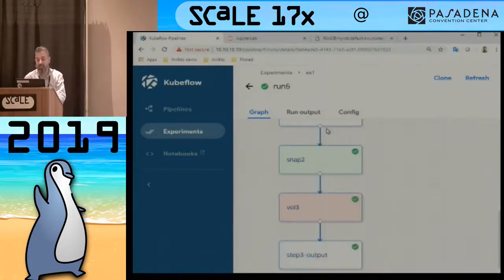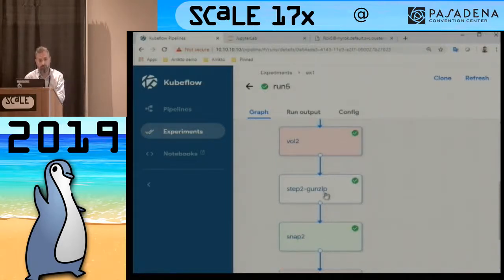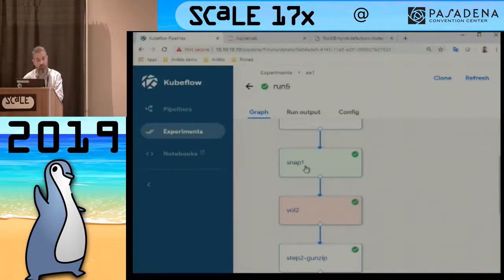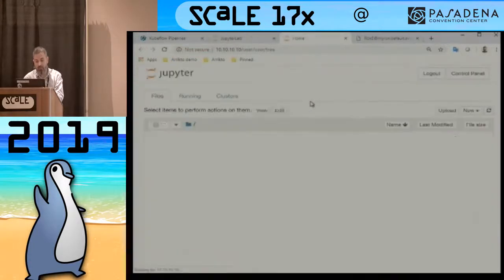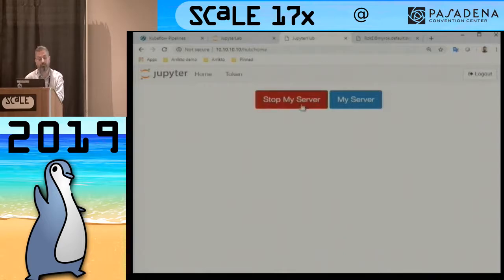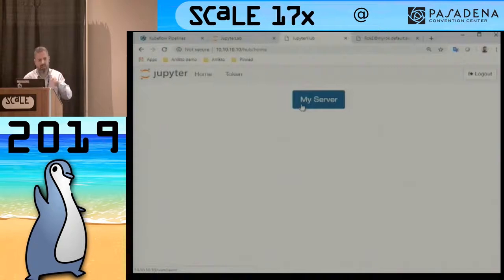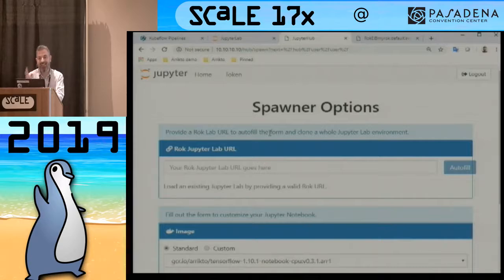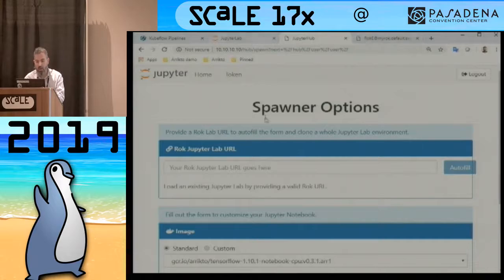Let's say step two had a problem — it misbehaved. I'd like to see exactly what its output was: snapshot two. Maybe I also want to see what its input was: snapshot one. So I'll stop this notebook server. Jupyter Hub allows only a single notebook here, but the new 0.5 user interface will show multiple notebooks at once, so I wouldn't have to destroy my notebook. I'll spawn a new notebook and attach snapshot one and snapshot two onto it so I can see what step two did.